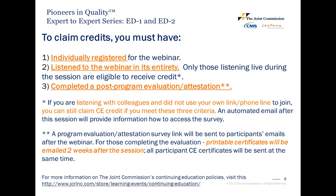All participant CE certificates will be sent at the same time. If you are listening with colleagues and did not use your own link or phone line to join, you can still obtain CE credit if you meet these three criteria. An automated email after the session will provide information on how to access the survey. For more information on the Joint Commission's continuing education policies, please visit the link provided at the bottom of this slide.